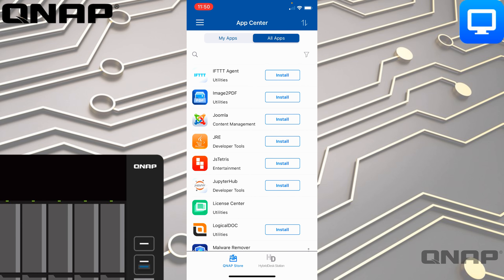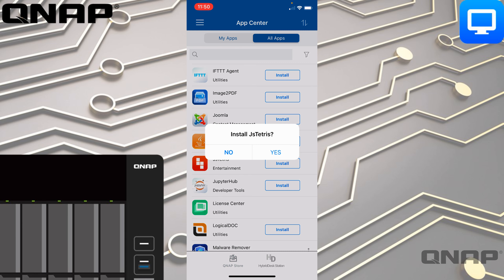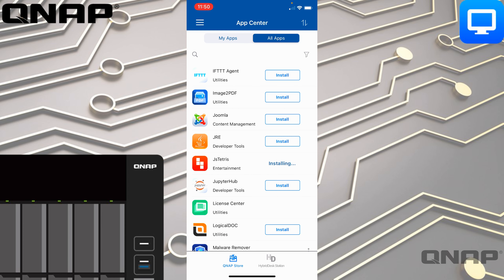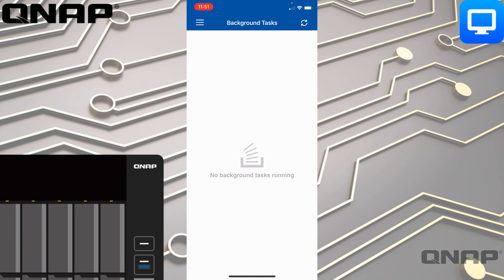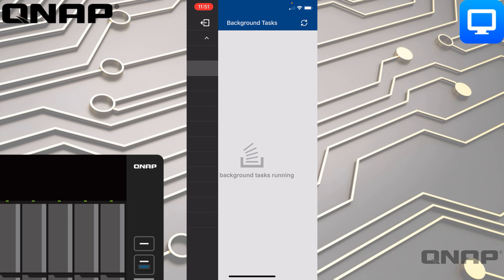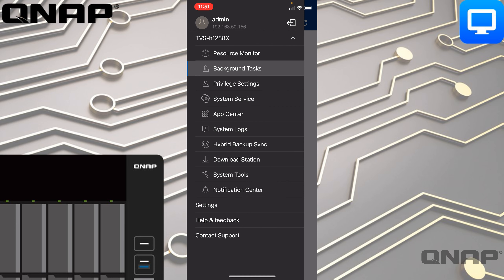If I wanted to install JS Tetras, I can just tap Install and it's going to go off and install it. I can see the pop-up on my laptop as well — it's saying there's a background task of it installing JS Tetras. Let's see if we can spot that in Background Tasks. No — it's already installed and it won't show it; it just installed too quickly.